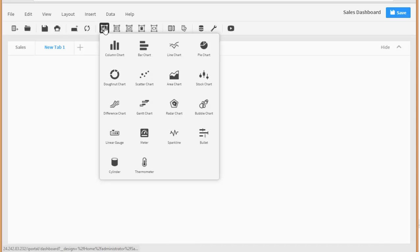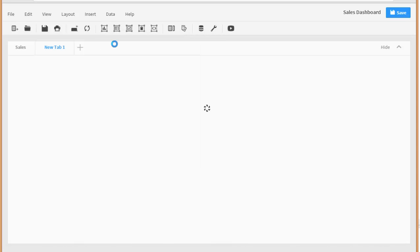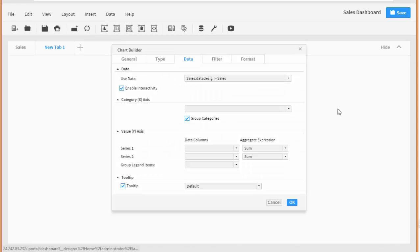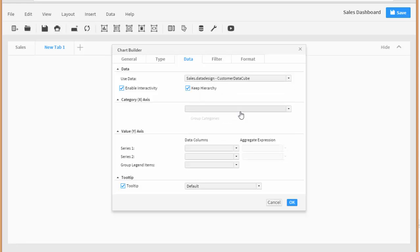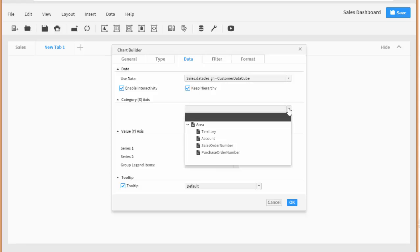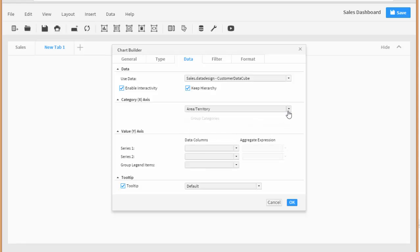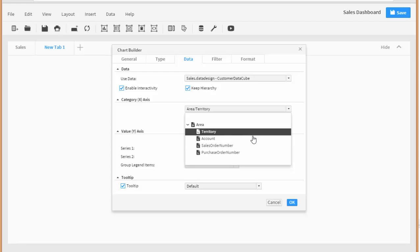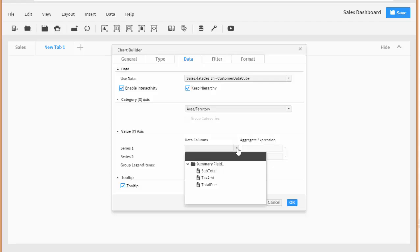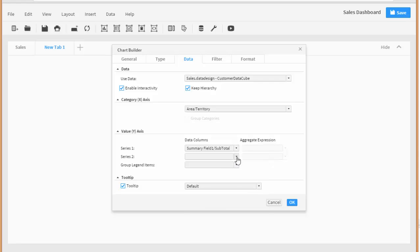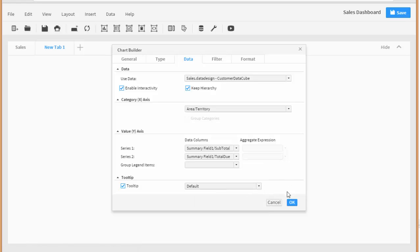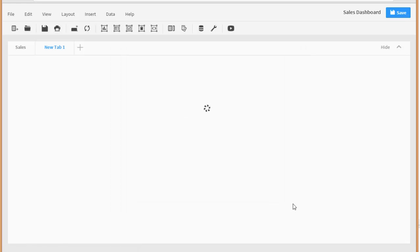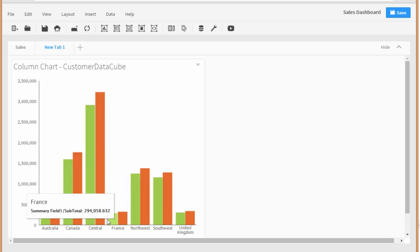And let's pull in a chart. So let's do a column chart and let's select our customer data cube. And remember I went over this in a previous video how to create these data sets based upon a SQL database. Let's create... let's start with territory. And then notice how you're going to be able to drill into the actual account from the territory there. And here let's have the subtotal and the total amount due.